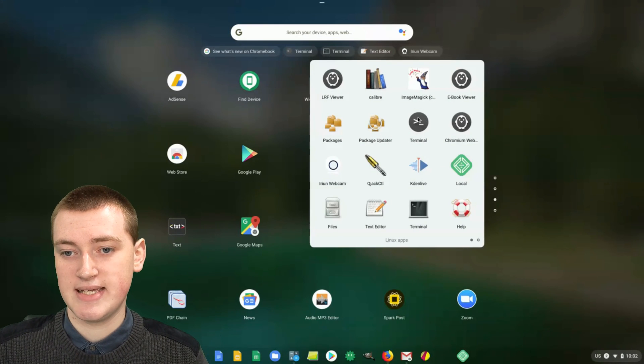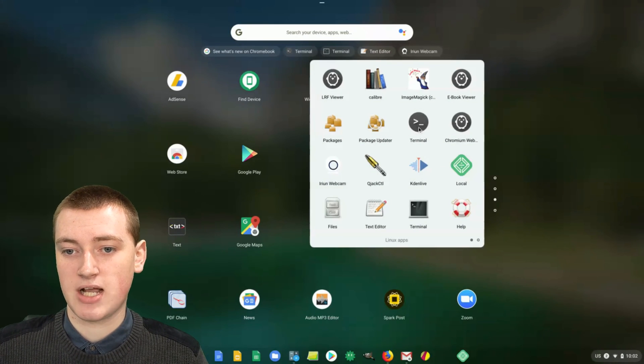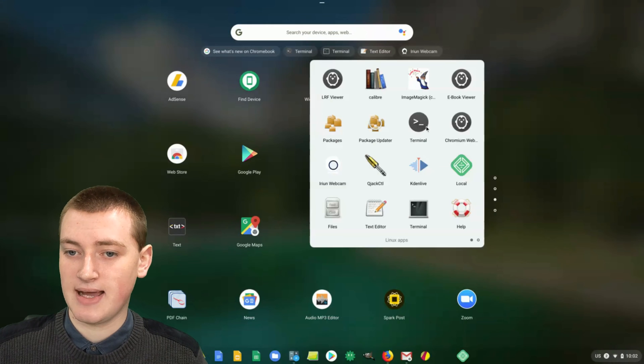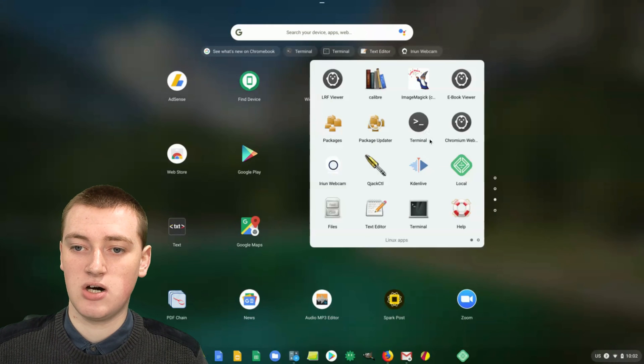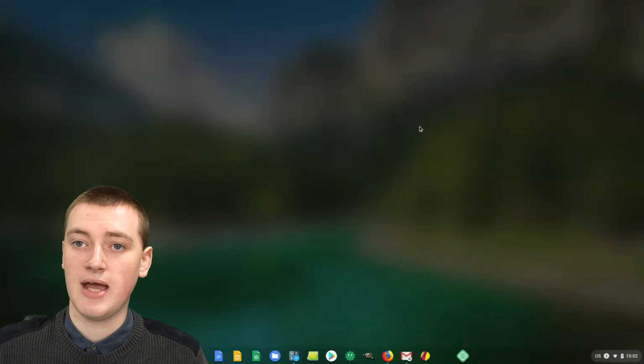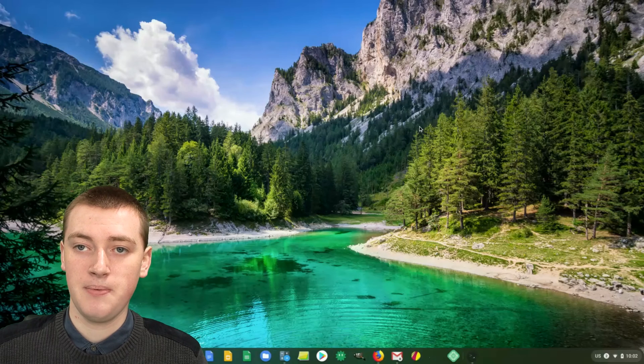The terminal should probably be in there. As you can see here, there's this icon here that looks like that and it's called Terminal. Just click on that to open that up.